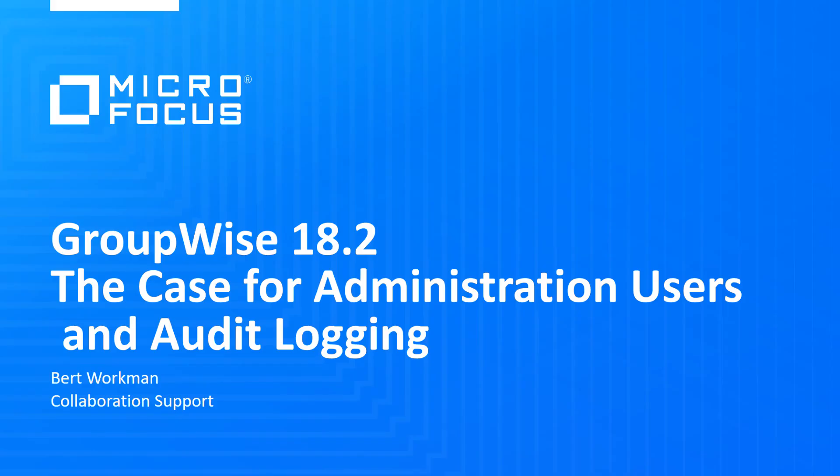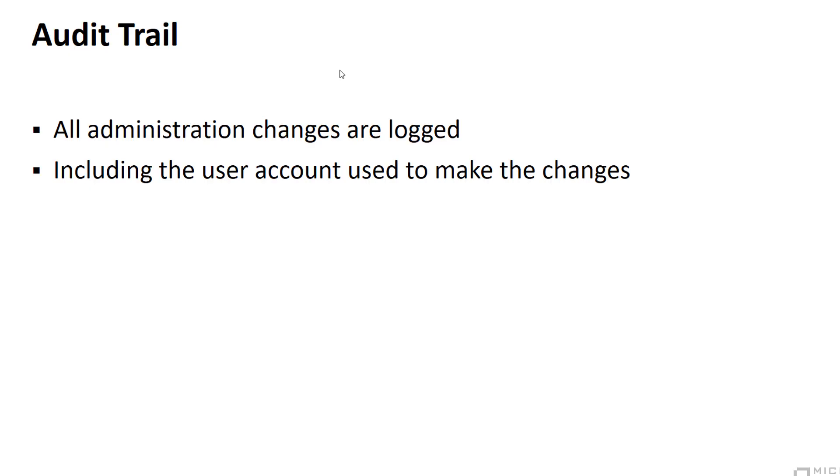With the release of GroupWise 18.2, there are some useful changes and enhancements that you may want to leverage. The advantage of using non-super users for administration tasks is that a record of who makes what changes is recorded in the administration audit log.